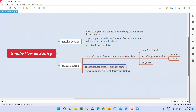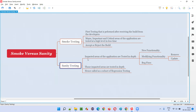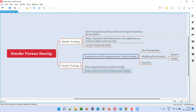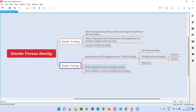Since we are testing in depth only the impacted areas — not all areas — sanity testing is generally called a subset of regression testing. In regression testing, irrespective of whether areas got impacted or not, all areas of the application are tested in depth. Hence, sanity testing is a subset of regression testing.